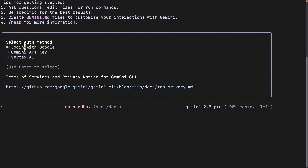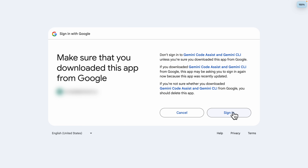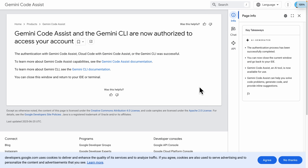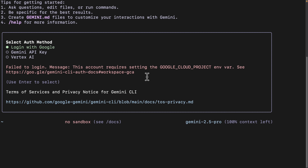For authentication, we're going to select login with Google, and then click on sign in with Google. Once we sign in, it looks something like this, which means we have successfully authenticated for the Gemini CLI.